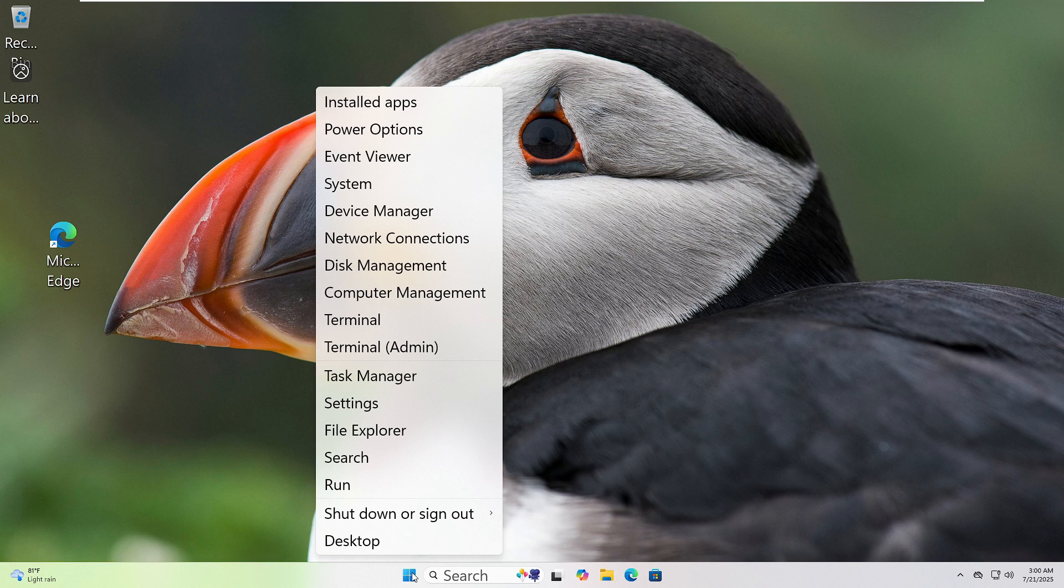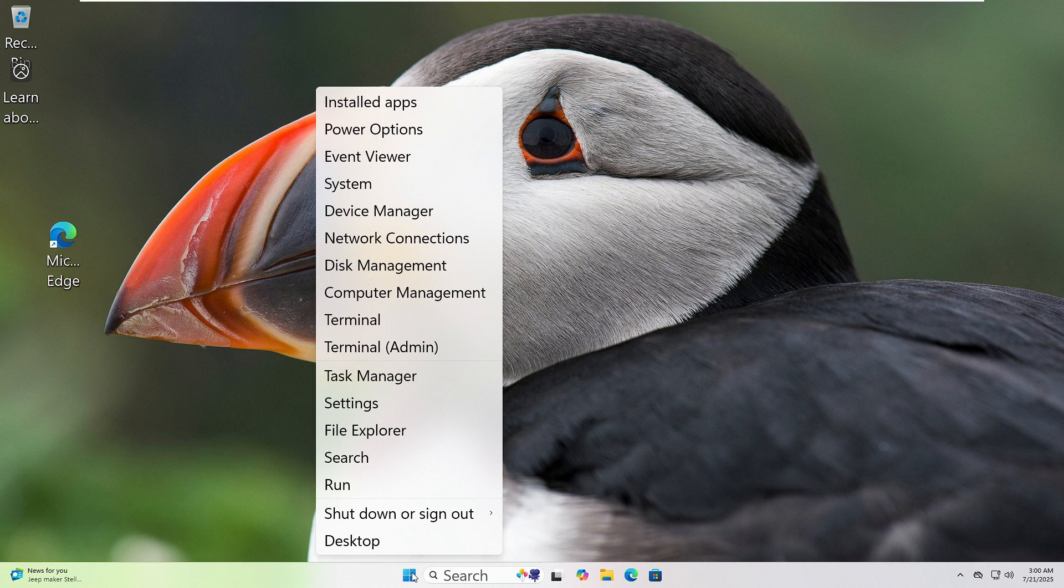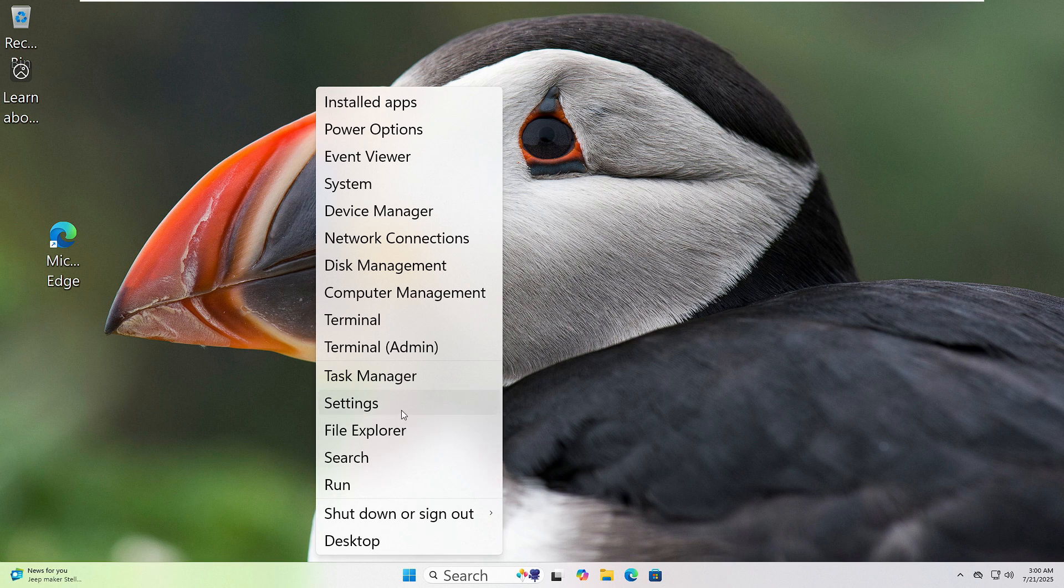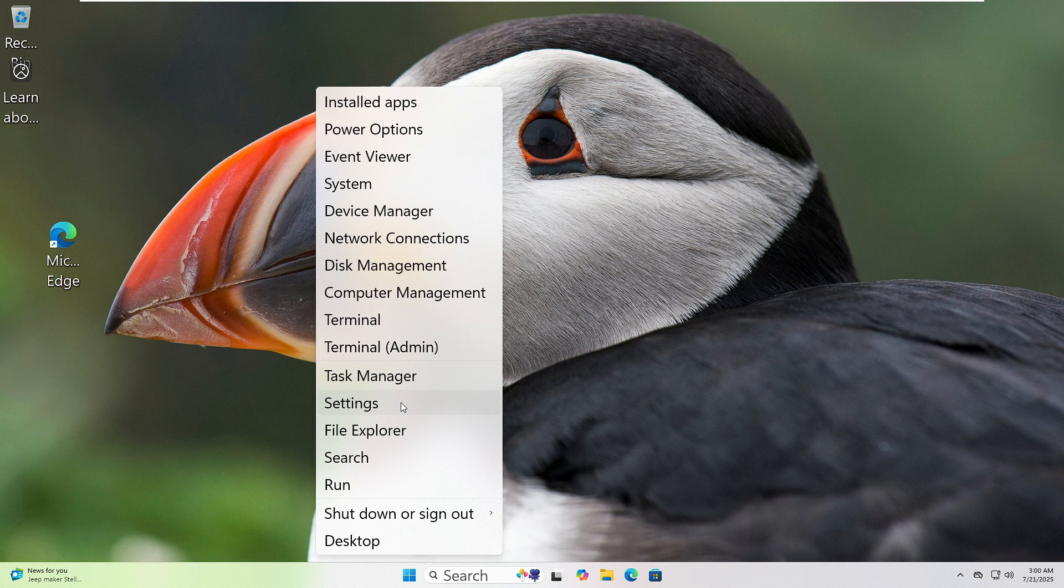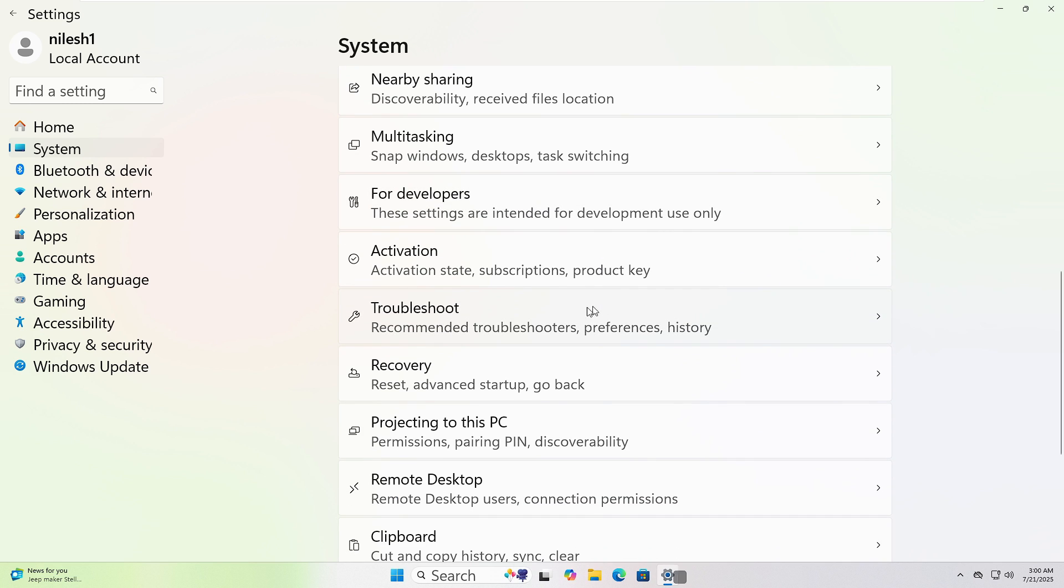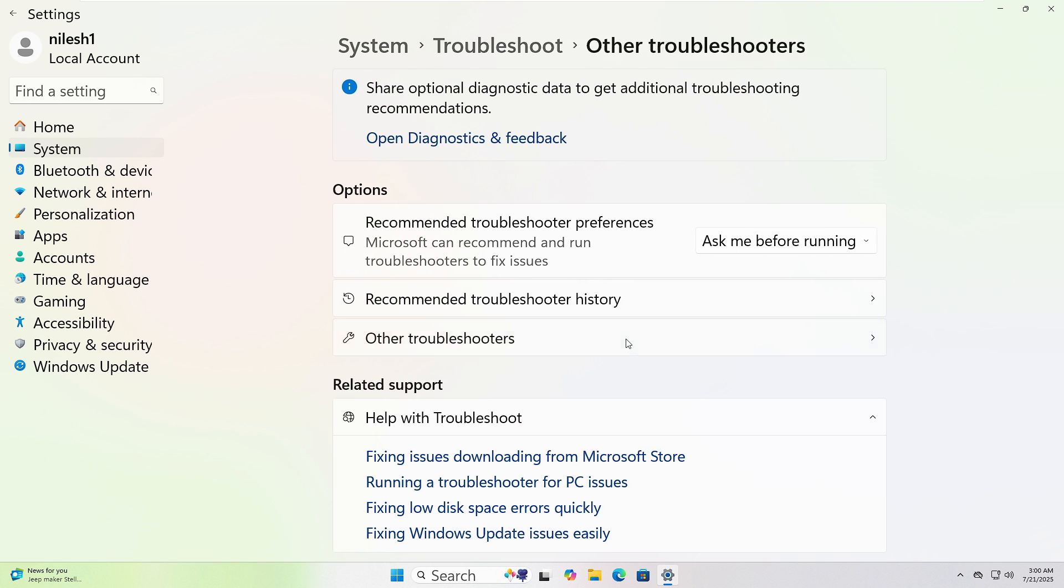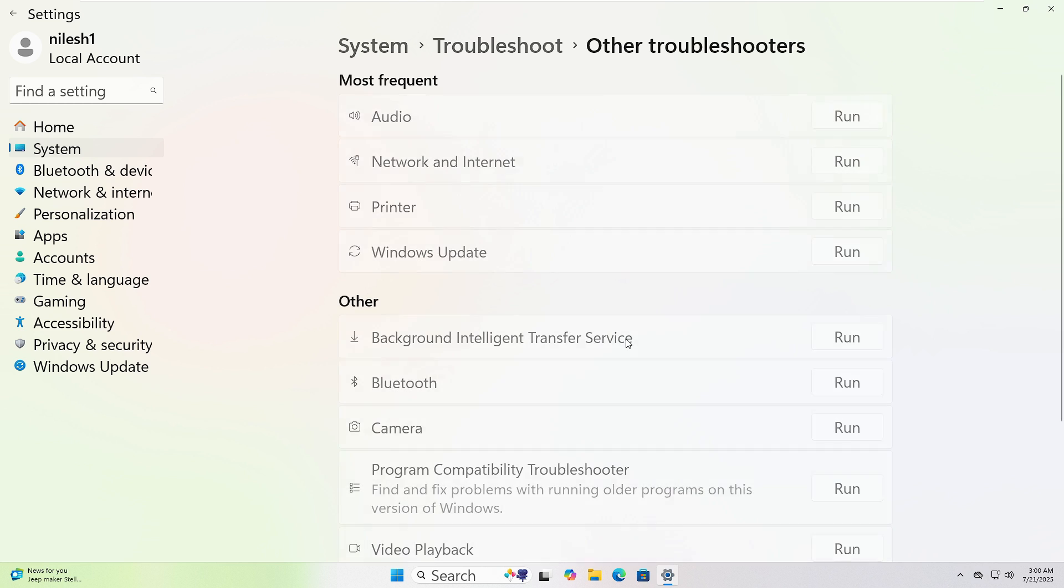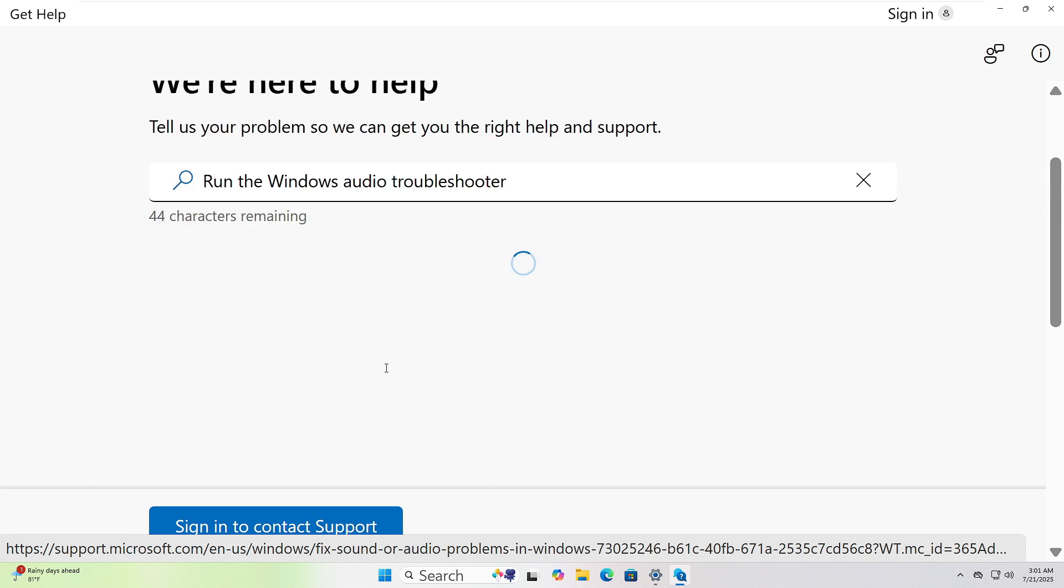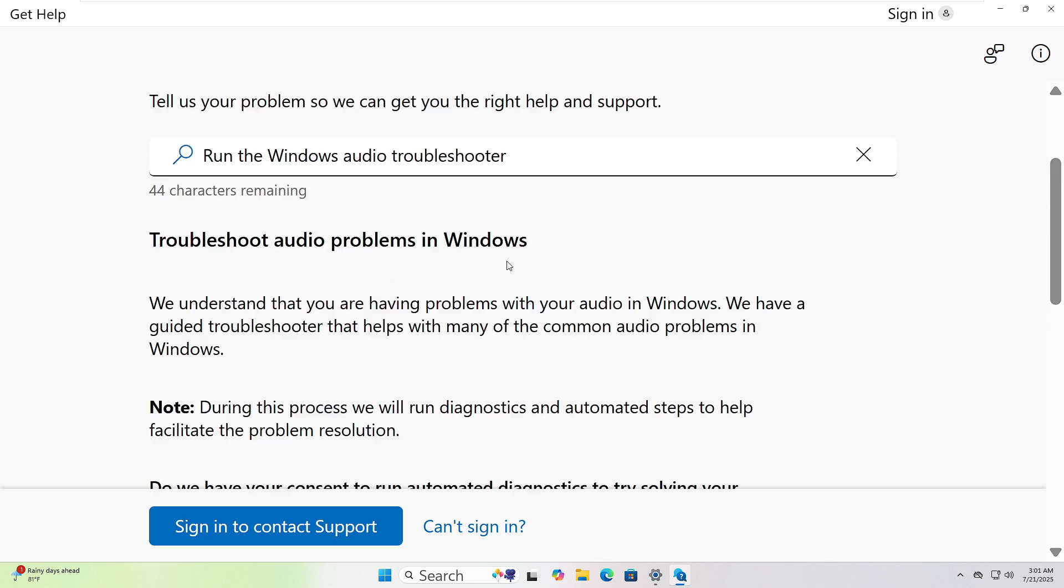Let's run the Windows Troubleshooter together. First right click on the Start button at the bottom left corner of your screen. Now click on Settings from the menu. In the window that opens, click on System from the left sidebar. Scroll down and click Troubleshoot, then click Other Troubleshooters. Choose the one that fits your issue and click Run. I will choose Audio and Get Help Pages opened. Follow the instructions to resolve the issue.